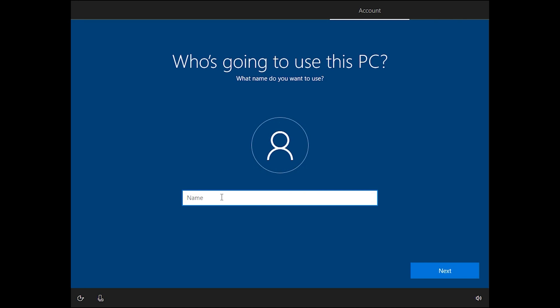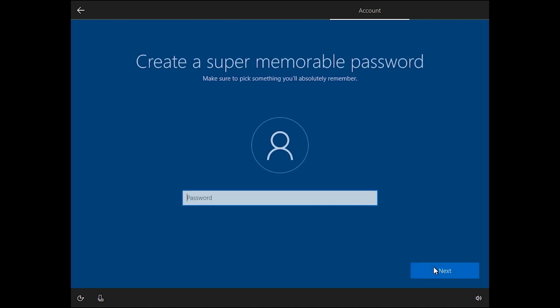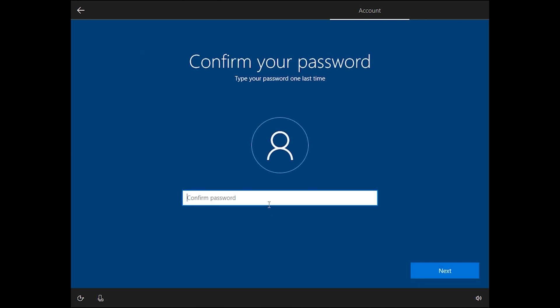Now enter your username — I will enter 'admin', but you can add anything you want — then click 'Next'. Enter your password, then click 'Next' and confirm your password.